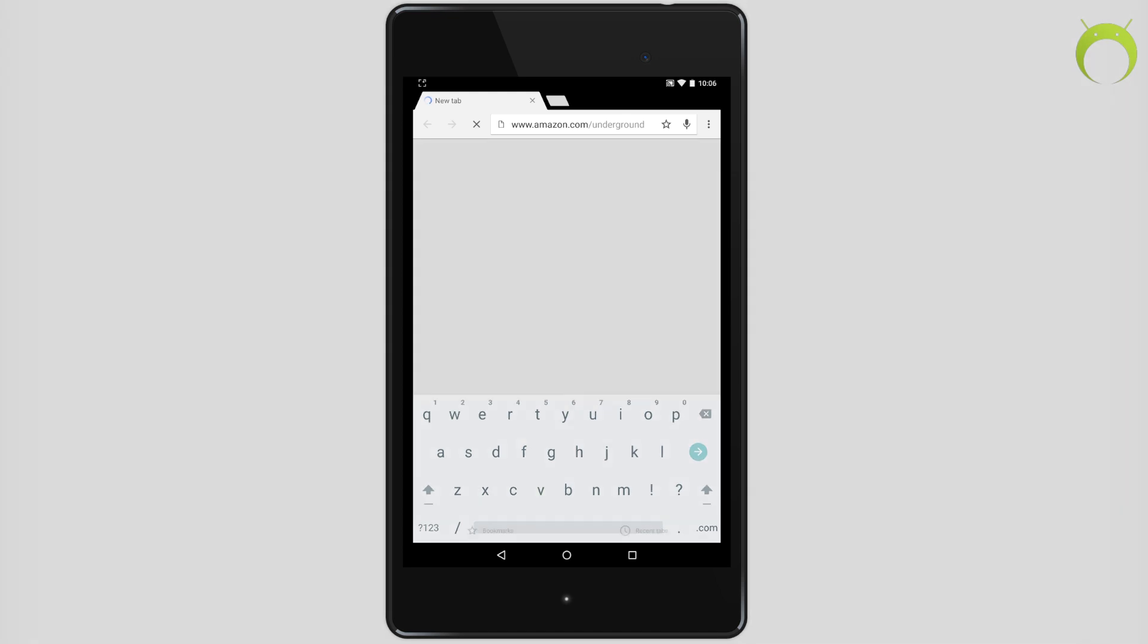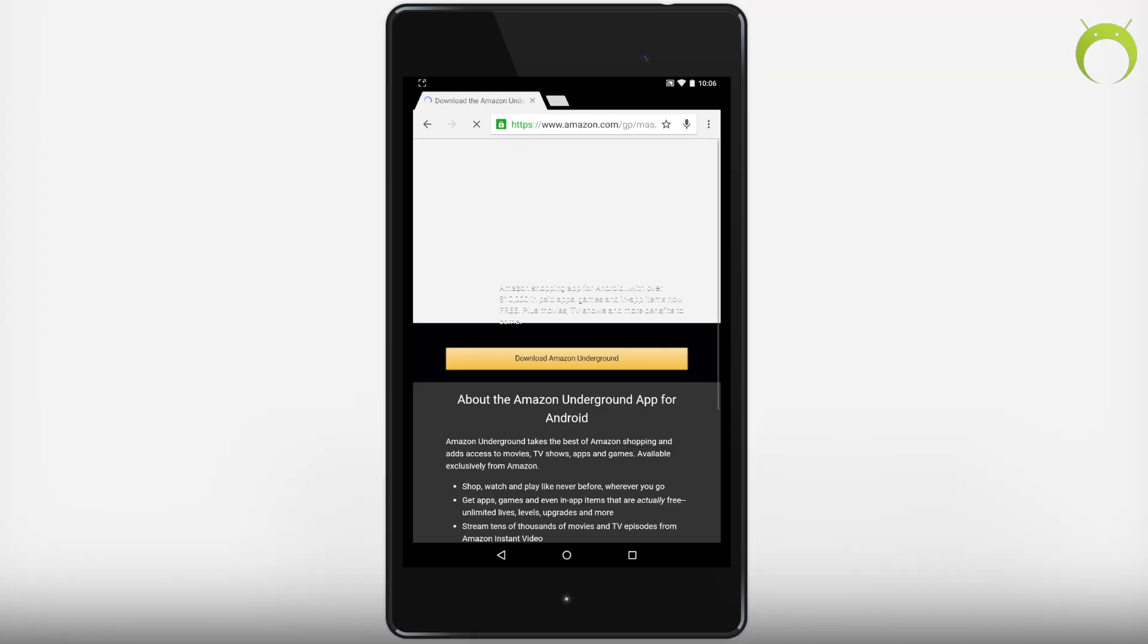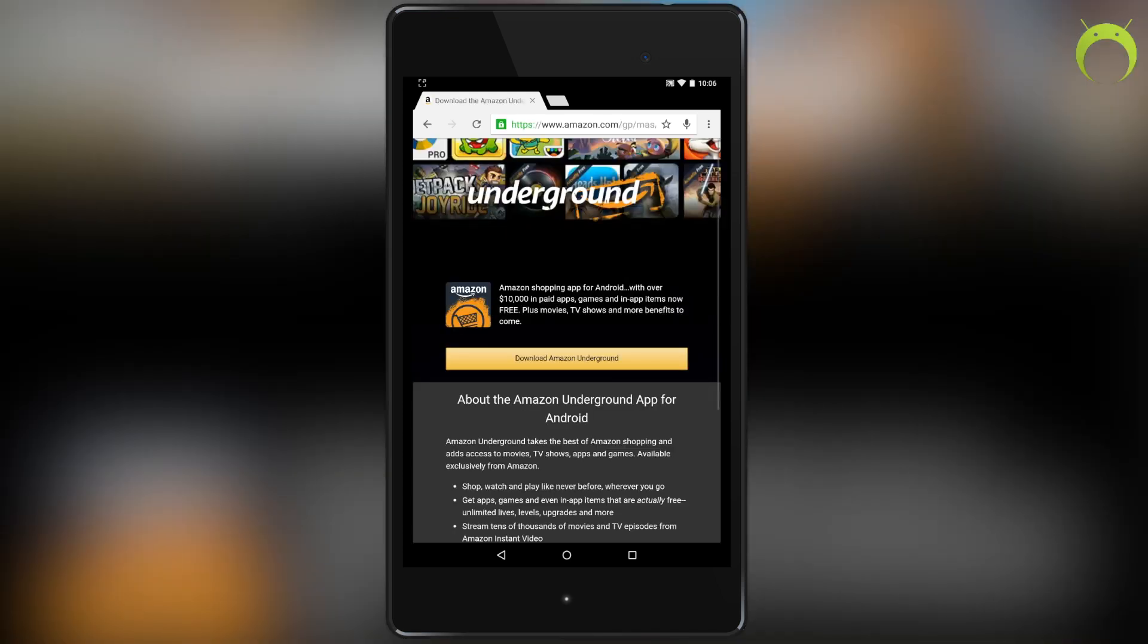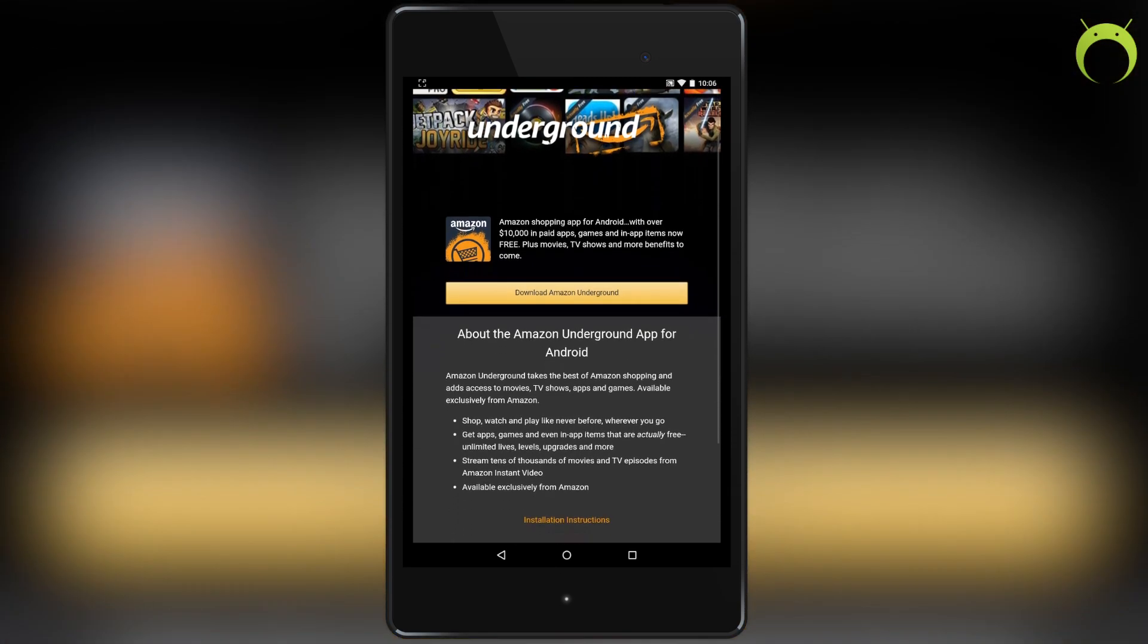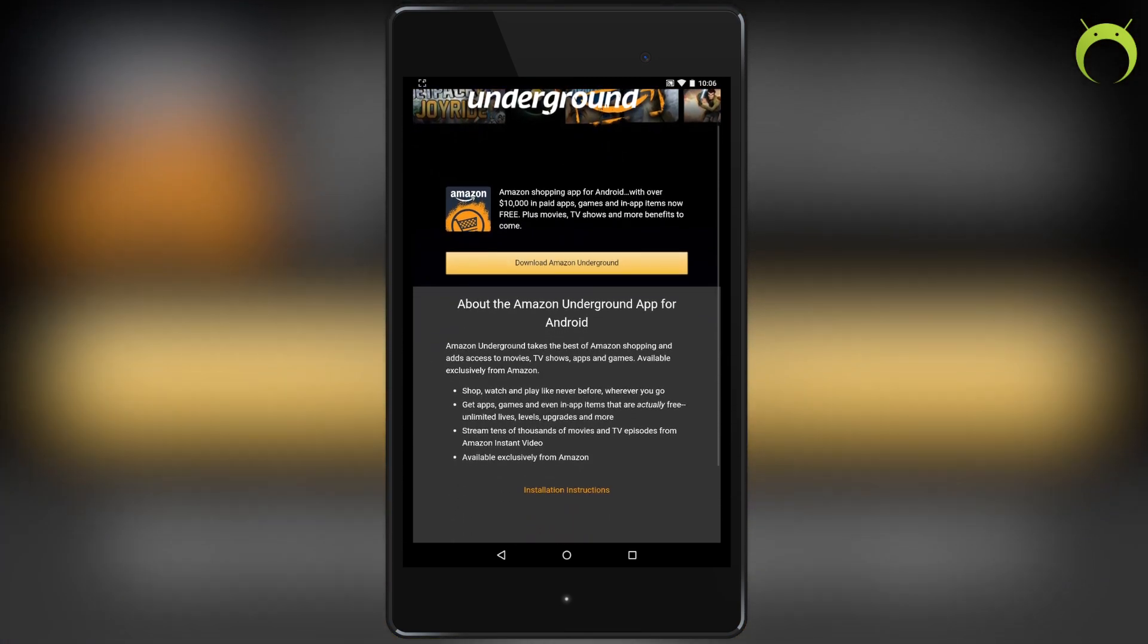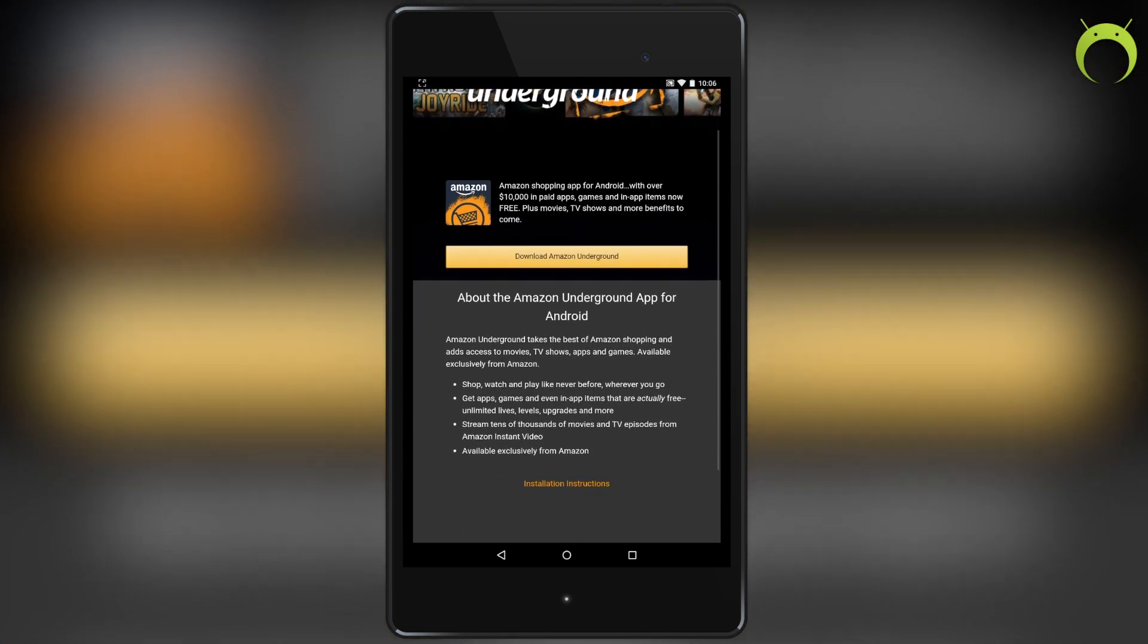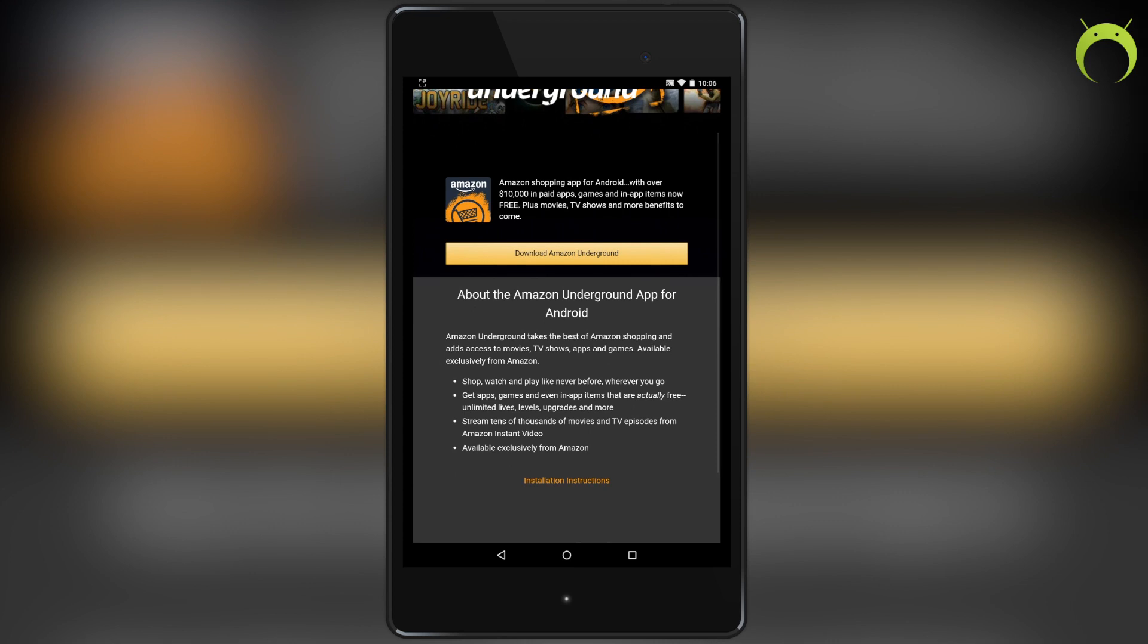Open your favorite web browser and type in the URL amazon.com/underground. There will also be a link in the description below for your convenience. Now the Amazon Underground app is amazing - you can save up to 10% on apps, games, and in-app items by purchasing Amazon coins, but I'll dive more into Amazon coins in a second.